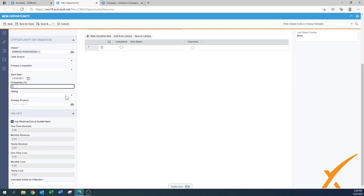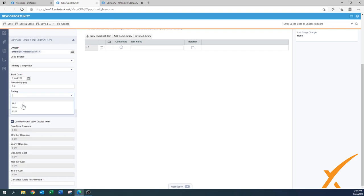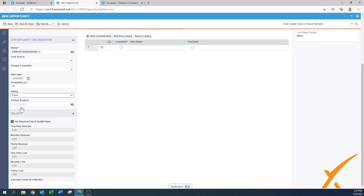For more detail on your opportunity, you can add a probability — 100% for a client you're sure about, 75% if they have some doubt, or maybe 20% for a brand new client. Only fill it in if you actually work with probabilities. Similarly, the rating — hot, warm, or cold — is optional but nice for tracking. You can also fill in a primary product to track what you're selling, which is especially useful for a sales manager reviewing the pipeline.